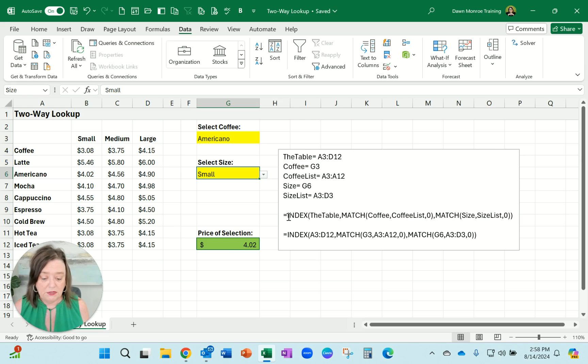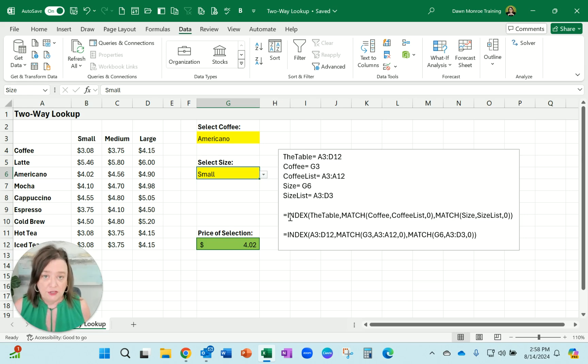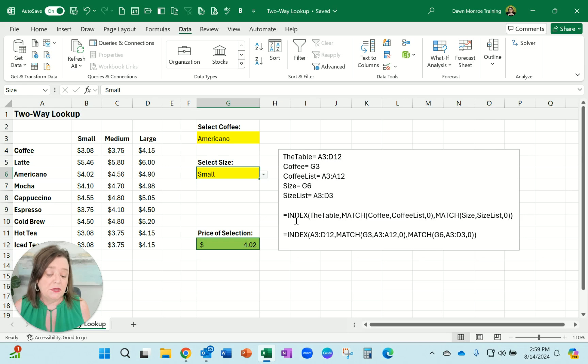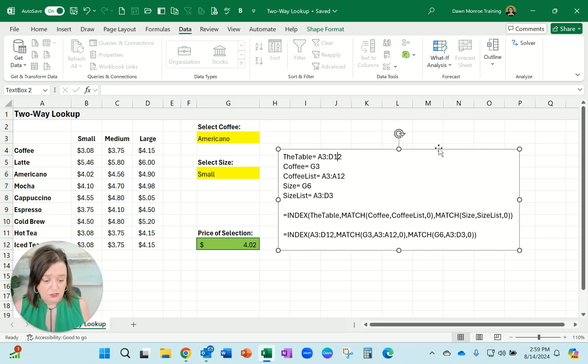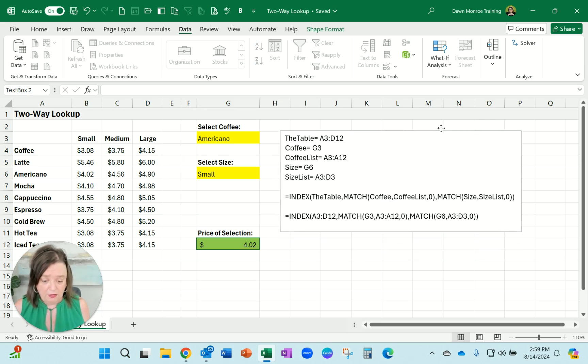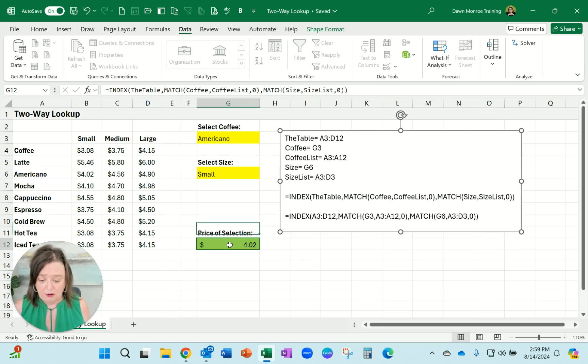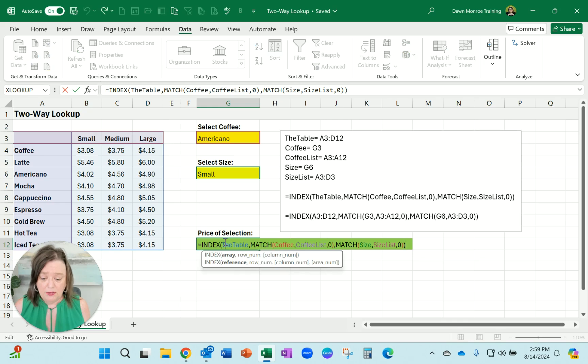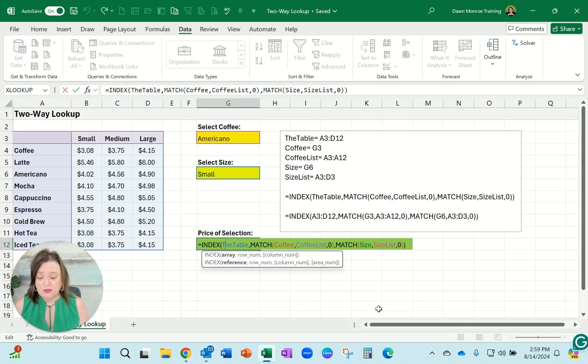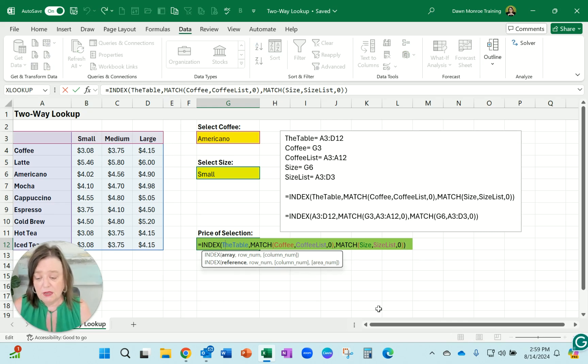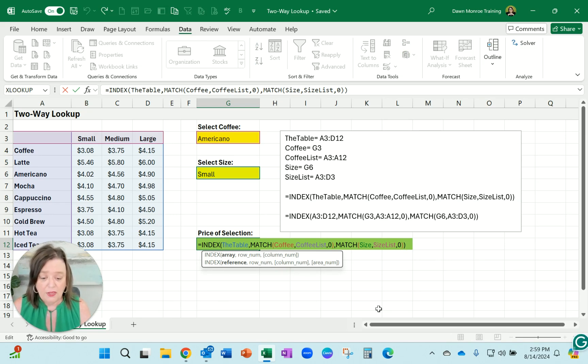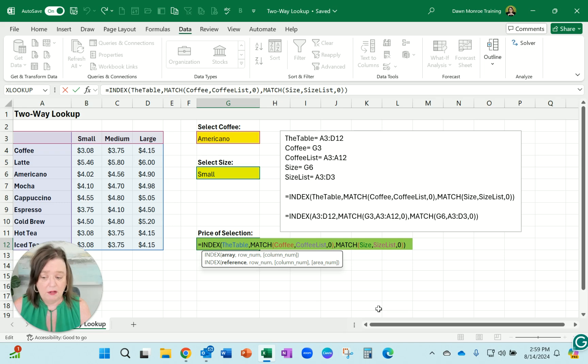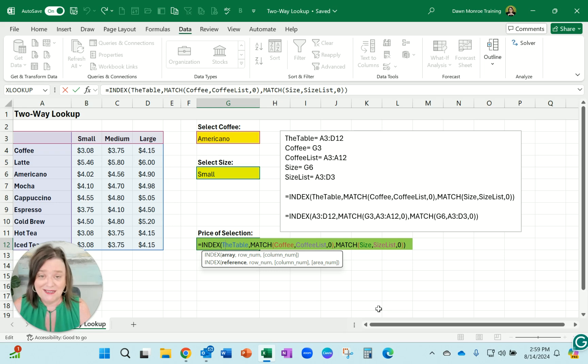Now it took me a little bit to get my function correct. I ended up using the INDEX and the MATCH nested in, and I'll show you what that looks like here. So if I double-click I can show you. It's looking at the table which is from A3 down to D12. Now I did include that blank cell at the top left corner to make this work. When I didn't have it in there it didn't work right.